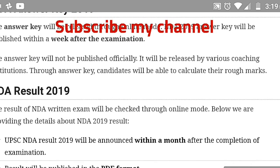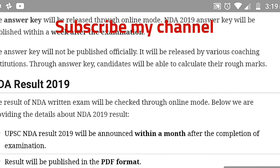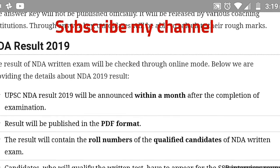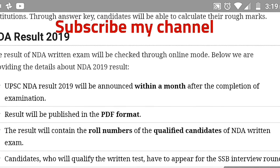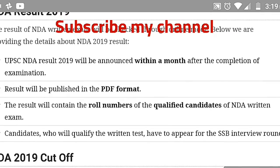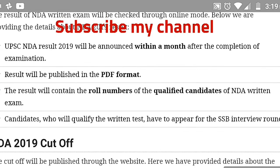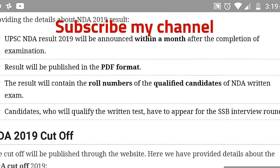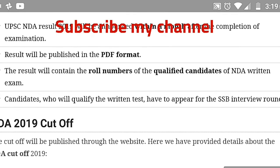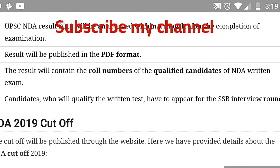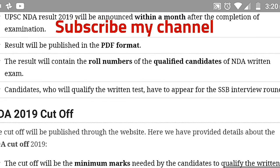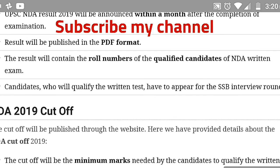The answer key will not be published officially — it will be released by various coaching institutions, through which candidates can calculate their rough marks. Regarding the NDA result 2019: the result of the NDA written exam will be declared online within a month after the exam. The result will contain only the roll numbers of qualified candidates — no names, no marks, just a list.